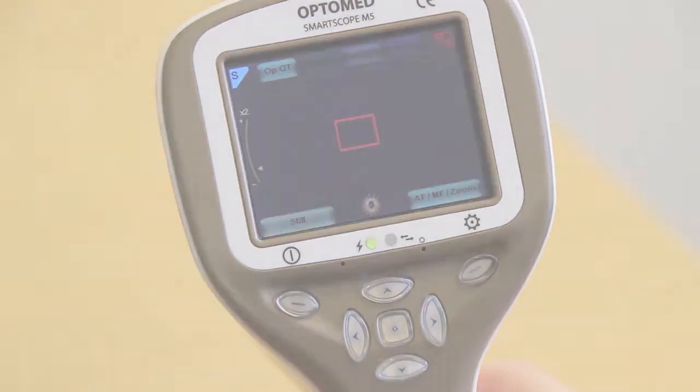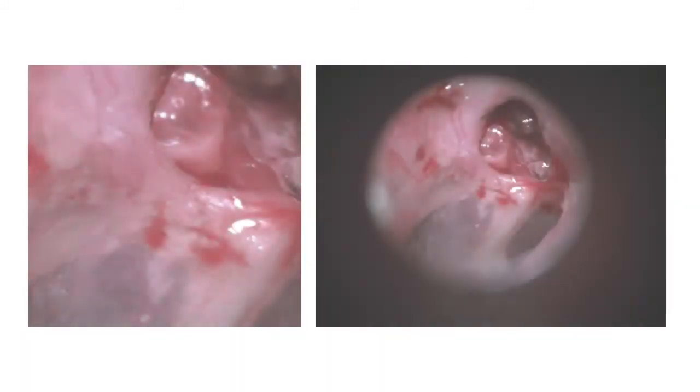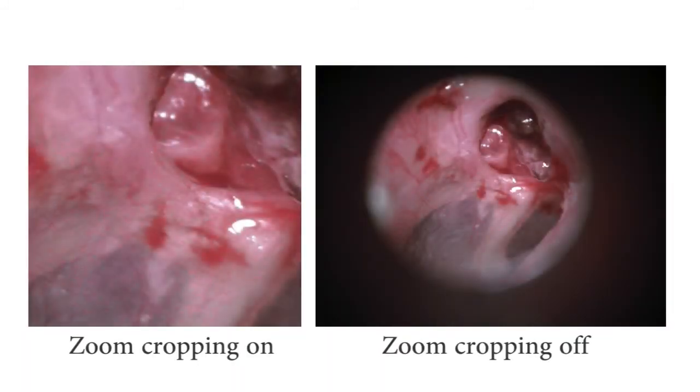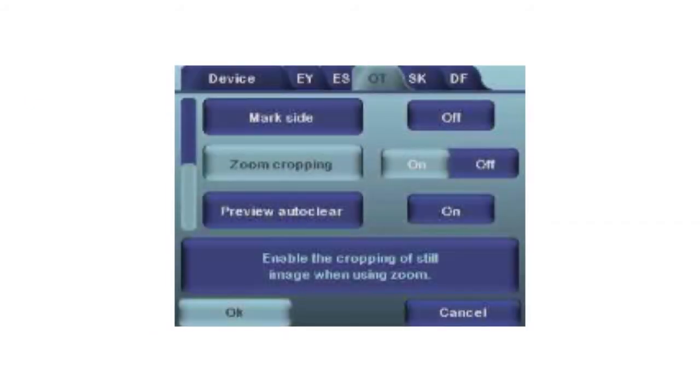Zoom cropping: when zoom cropping is enabled, the camera will save the zoomed area instead of the entire image area. By default, zoom cropping is turned off. When activated, the camera will save only the area that is visible on the camera screen when the user has zoomed in, rather than the whole image.